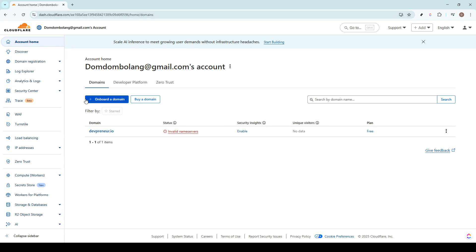To begin with, you'll first need to visit Cloudflare's official website. Once you've arrived at the homepage, you'll notice a sleek and intuitive interface that is designed to make your experience as seamless as possible.